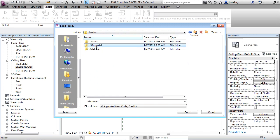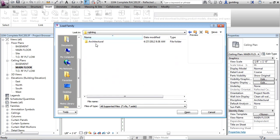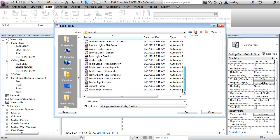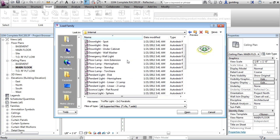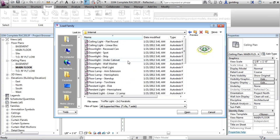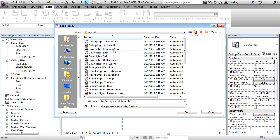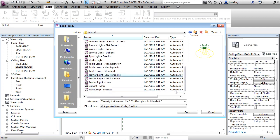So I'm going to go again to the US imperial, we're going to go to lighting, architectural, internal. And we can look down here for a troffer. Well, there's a two by two parabolic, that should work. You also have one called the downlight recessed can, you've got spotlights. So I'm going to just hold down control and pick the recessed can and the parabolic two by two.